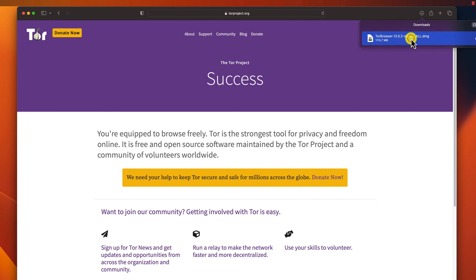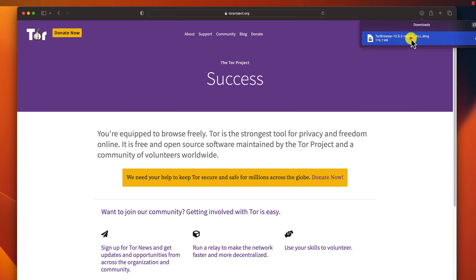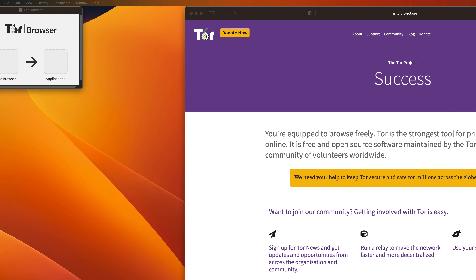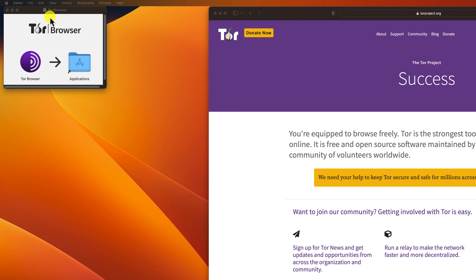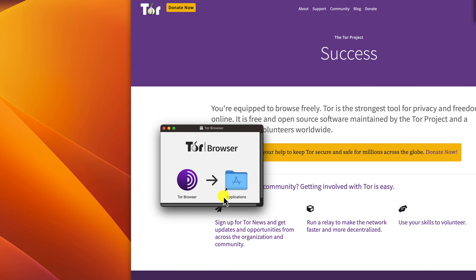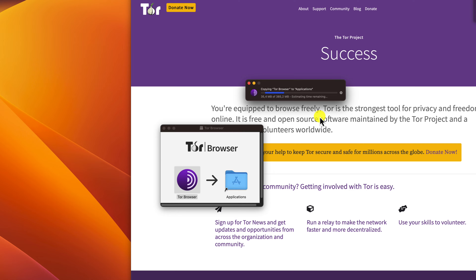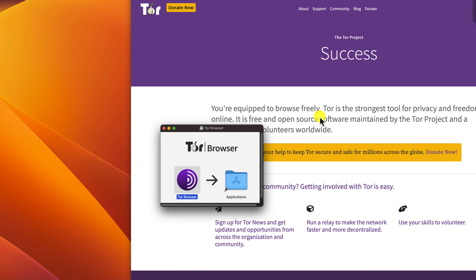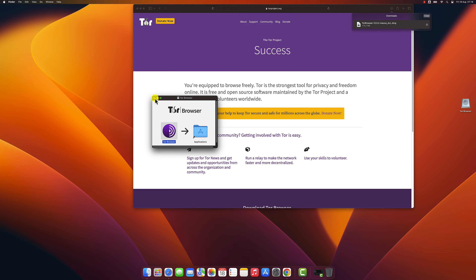Double-click on the .dmg file. This will open the Tor Browser installer. Drag the Tor Browser icon to the Applications folder. This will install Tor Browser on your MacBook. To open Tor Browser, go to the Applications folder and double-click on the Tor Browser icon.